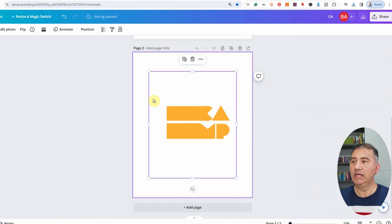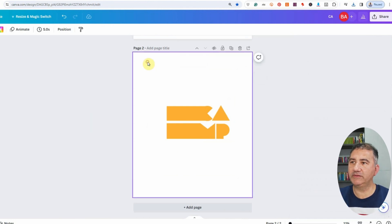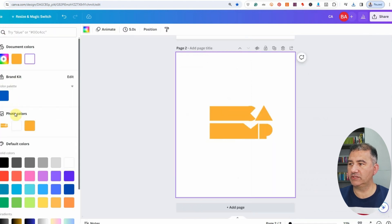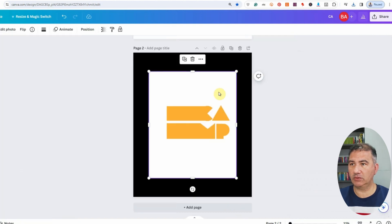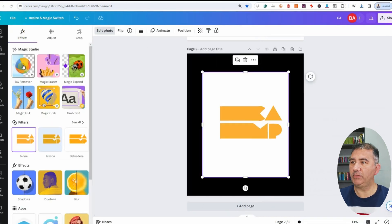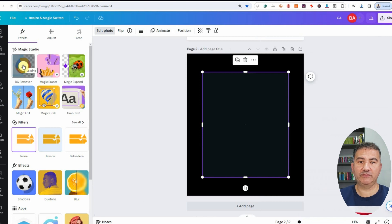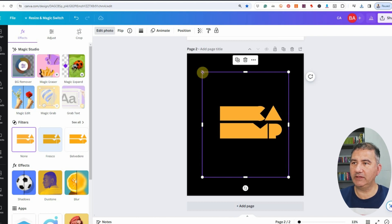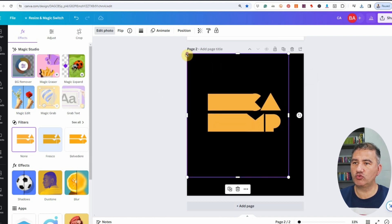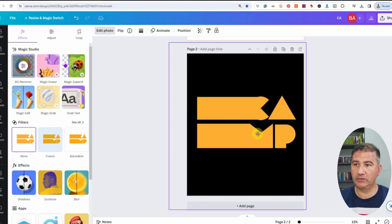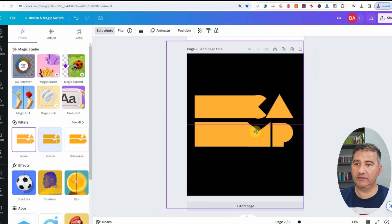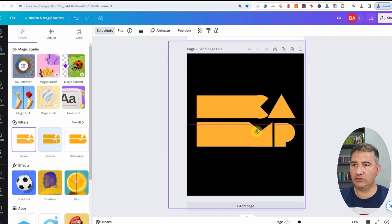The design is on page two. Let's change the background color of the canvas to black so we can see how things are progressing. Now we need to remove the white background — click on the design, choose Edit Photo, then BG Remover, and wait for Canva to delete the white background. There we go. I'm going to stretch the design out over the canvas, center it across, and eyeball the positioning.